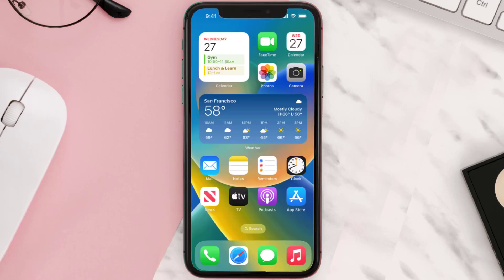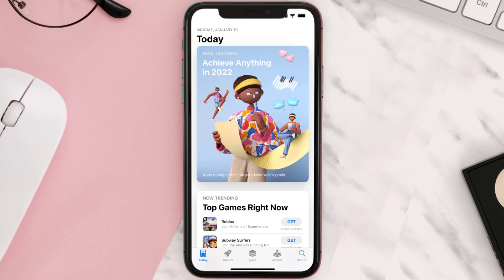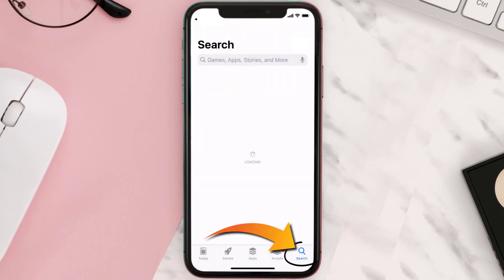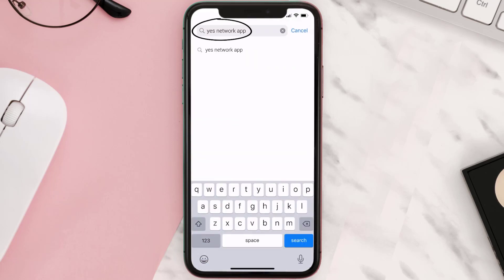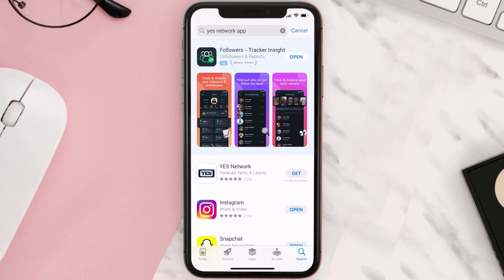Once uninstalled, open up the App Store and search for the YES Network app in the search bar, then tap the Get button to install it back on your device.